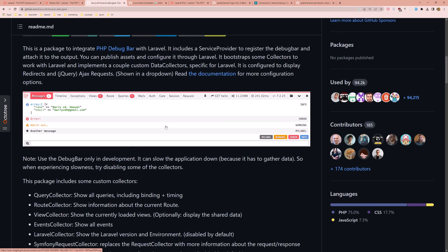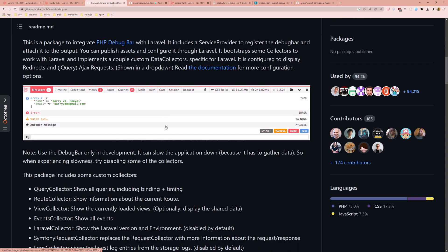Laravel debug bar is a powerful tool that helps developers quickly diagnose and fix issues in their Laravel application.